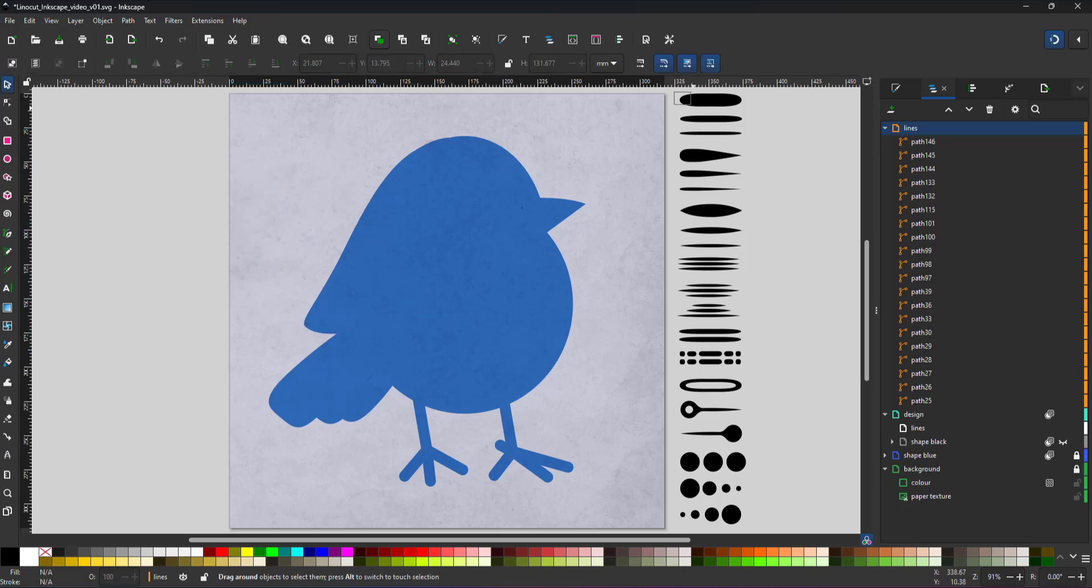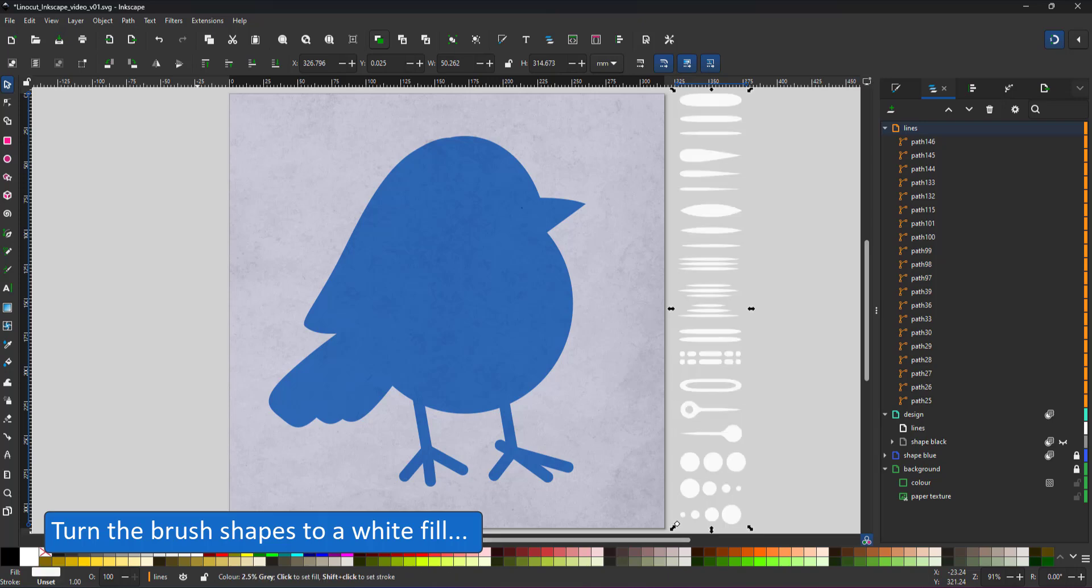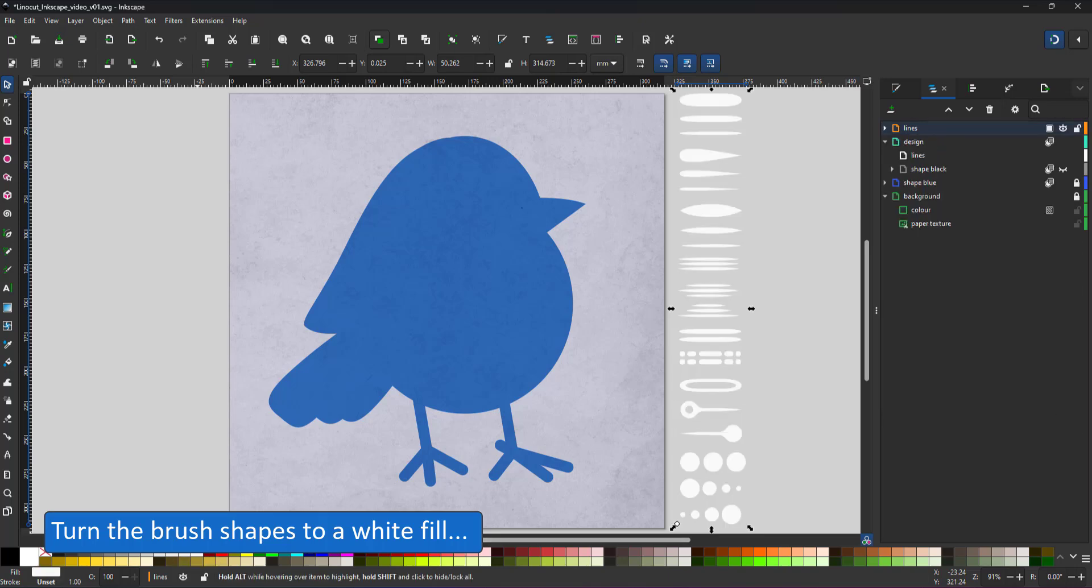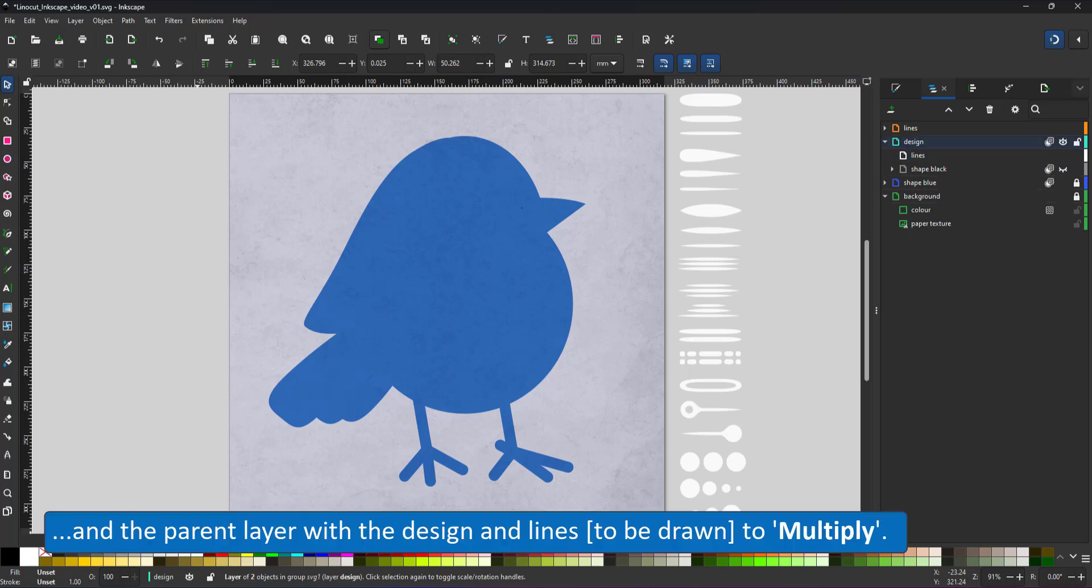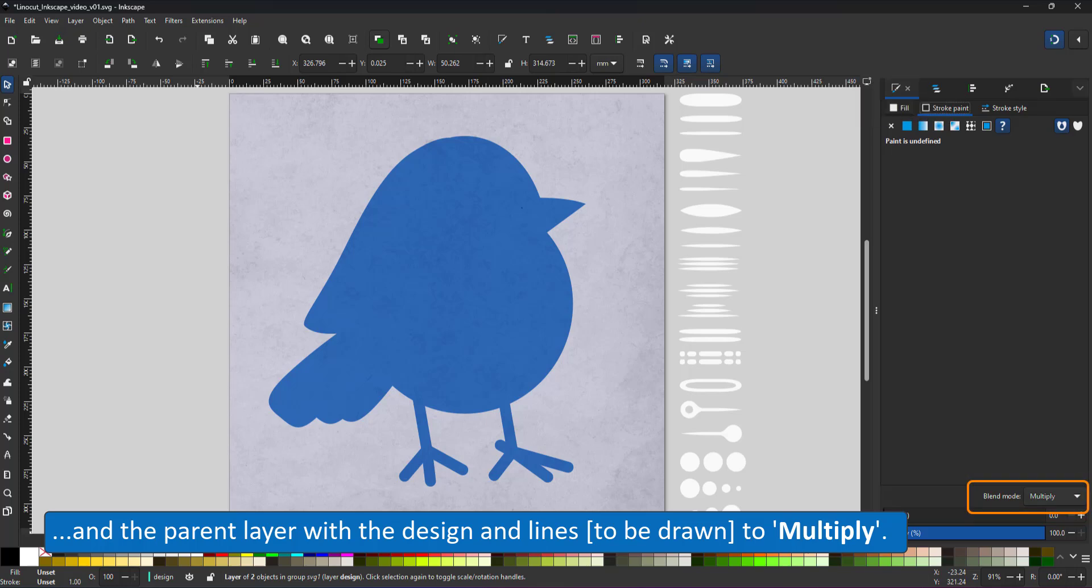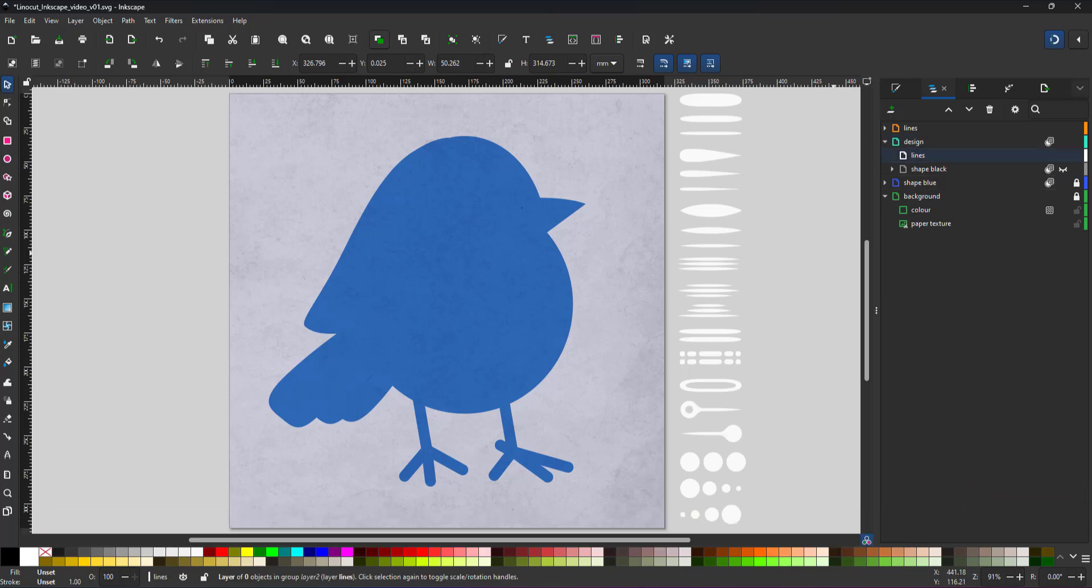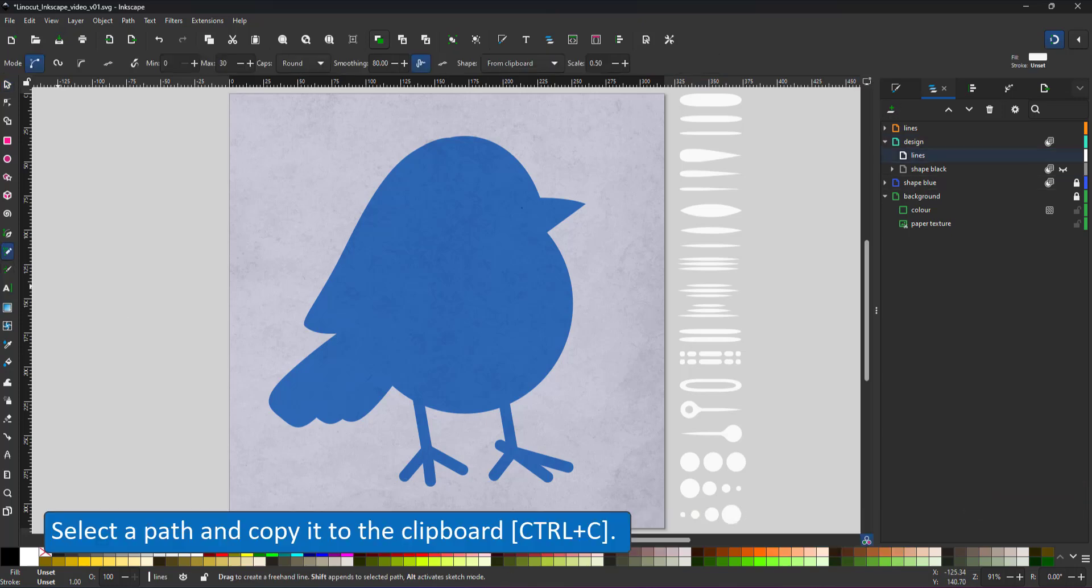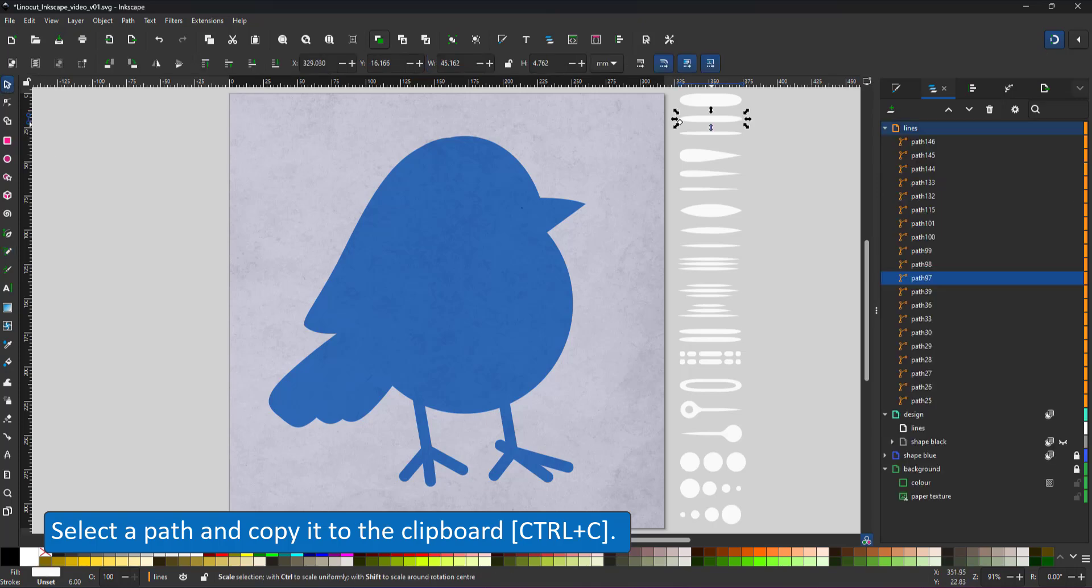I start by turning all the brush shapes to a white fill. That is important because I'm going to use multiply on the design layer which will render everything inside the design layer that is white, and that includes the lines layer, not visible. With the blue shape below, the white will cut out the parts of the blue shape that are covered and show the background rendering that area transparent.